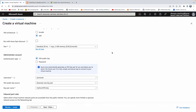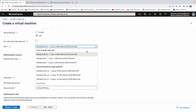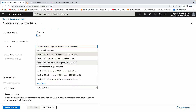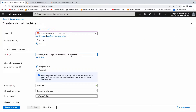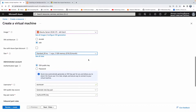For the sizing, since this is for demo purposes I'm going to go with 2 GB. Depending on your requirement you can go with higher sizes as well. If you want, you can see all the sizes available here. Let me select that one.